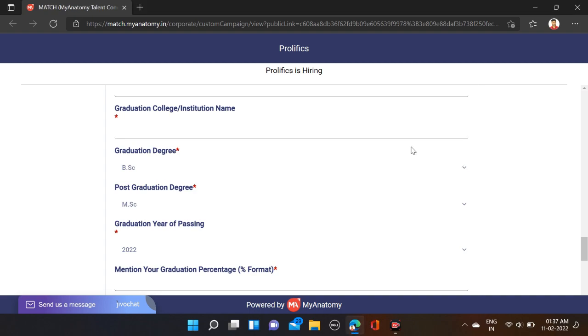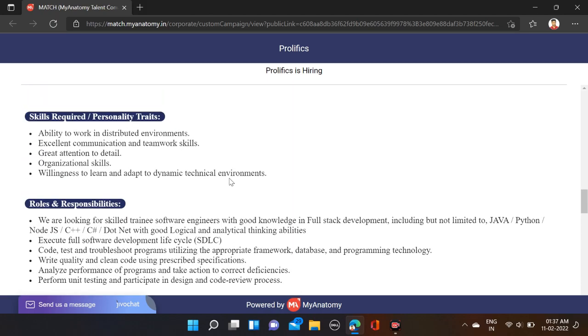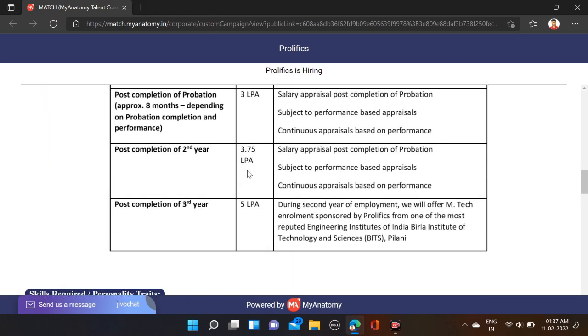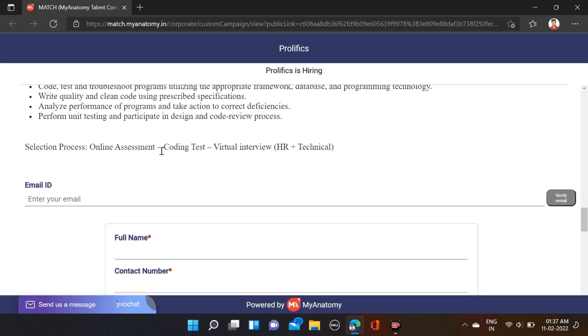After verifying your email ID, click on qualifications and check if any other qualifications are eligible, then you can apply. The selection process includes online assessment, coding test, and virtual interview (HR plus technical).